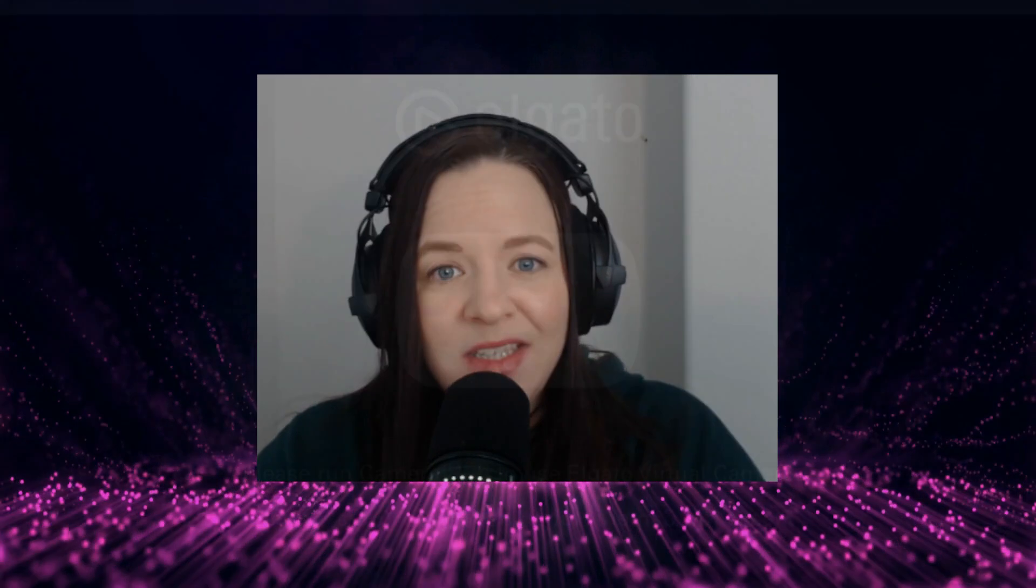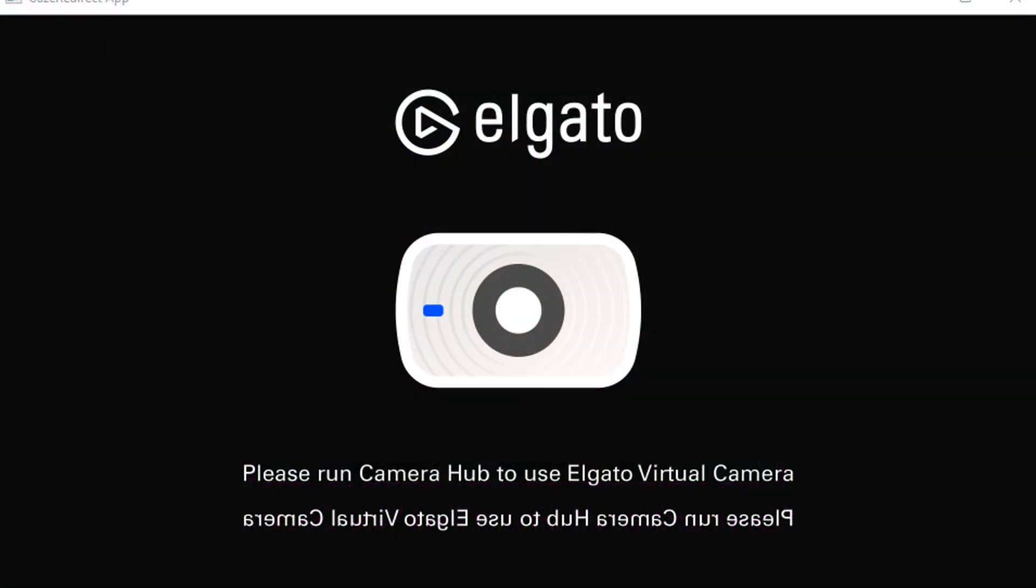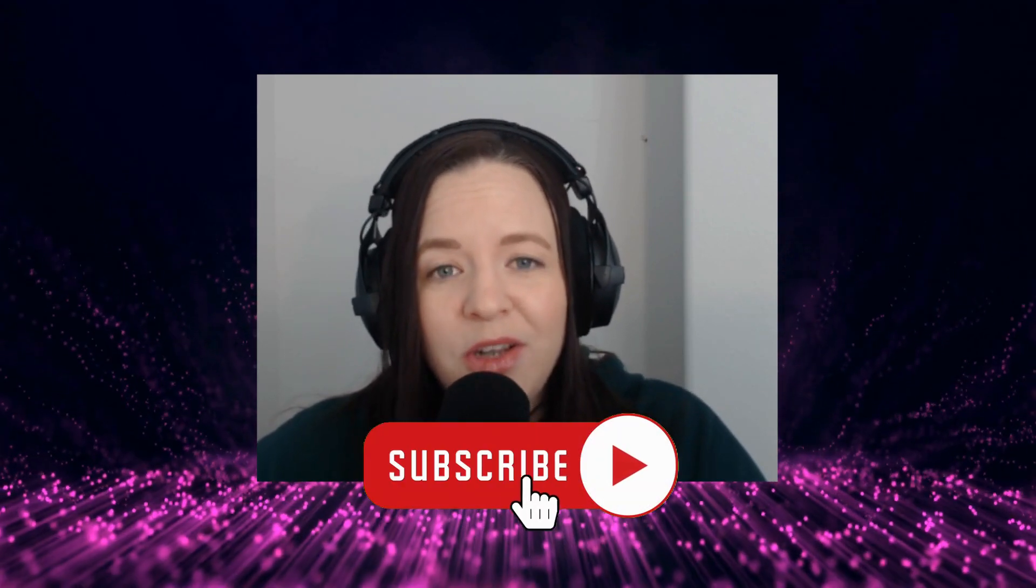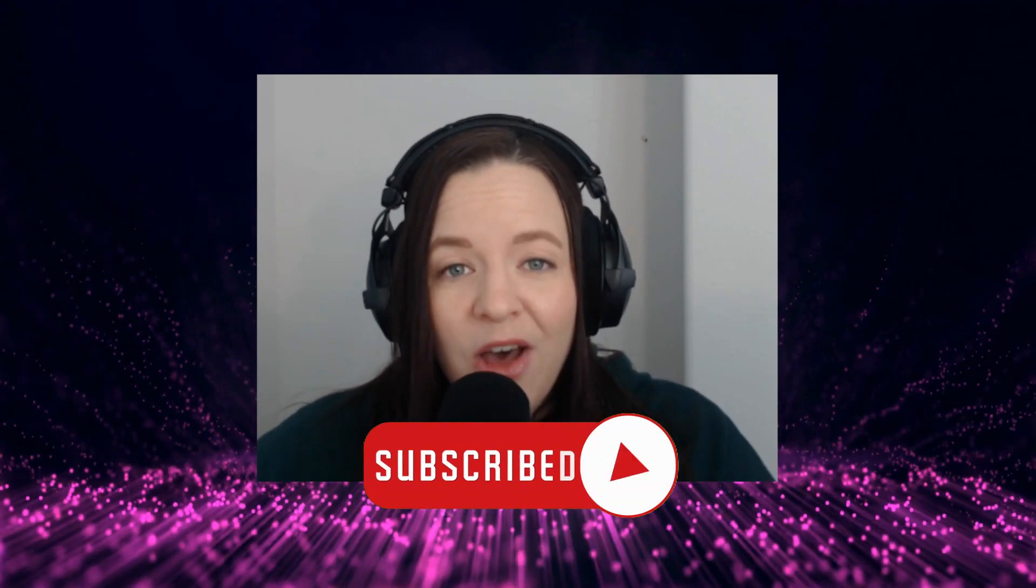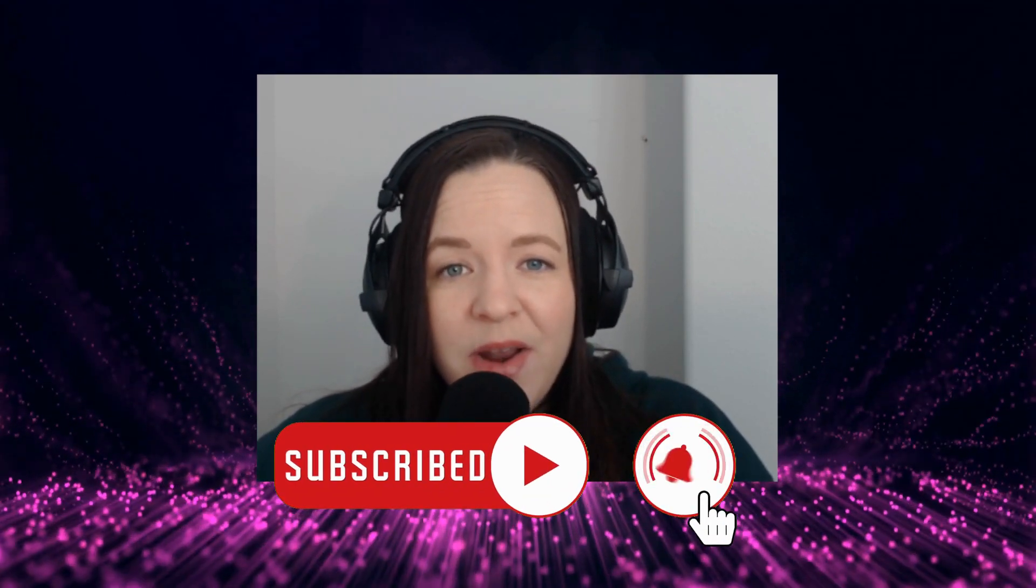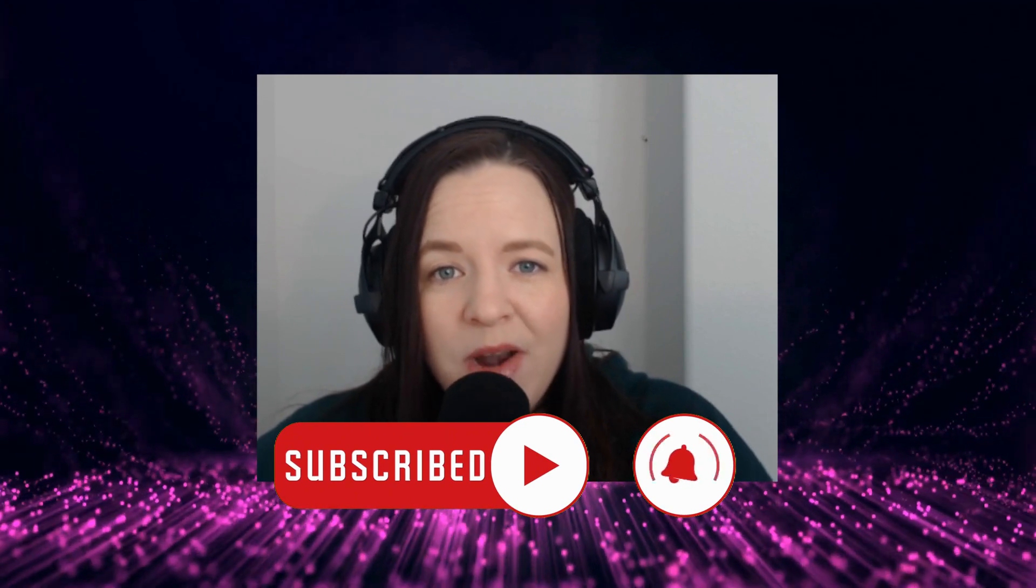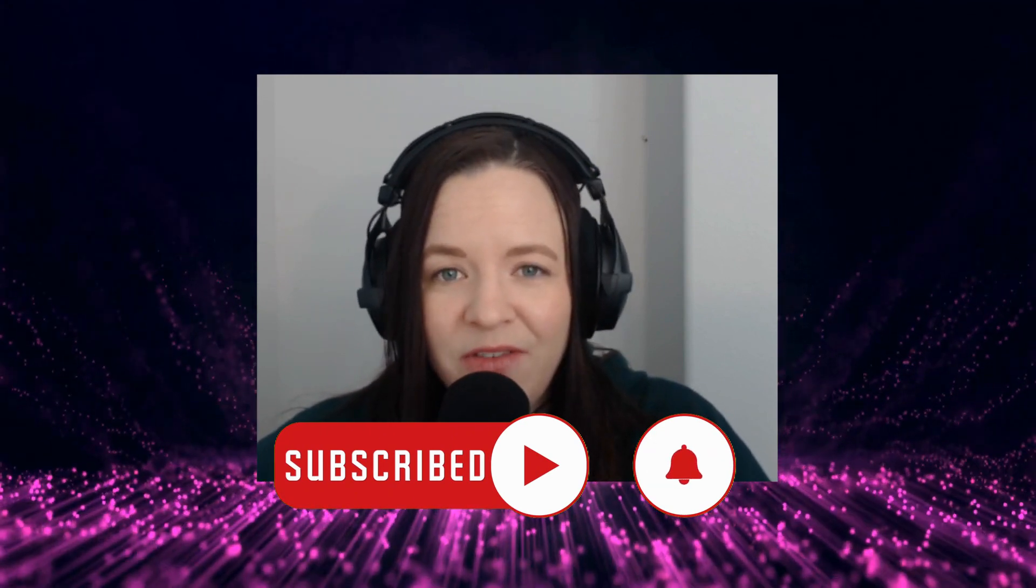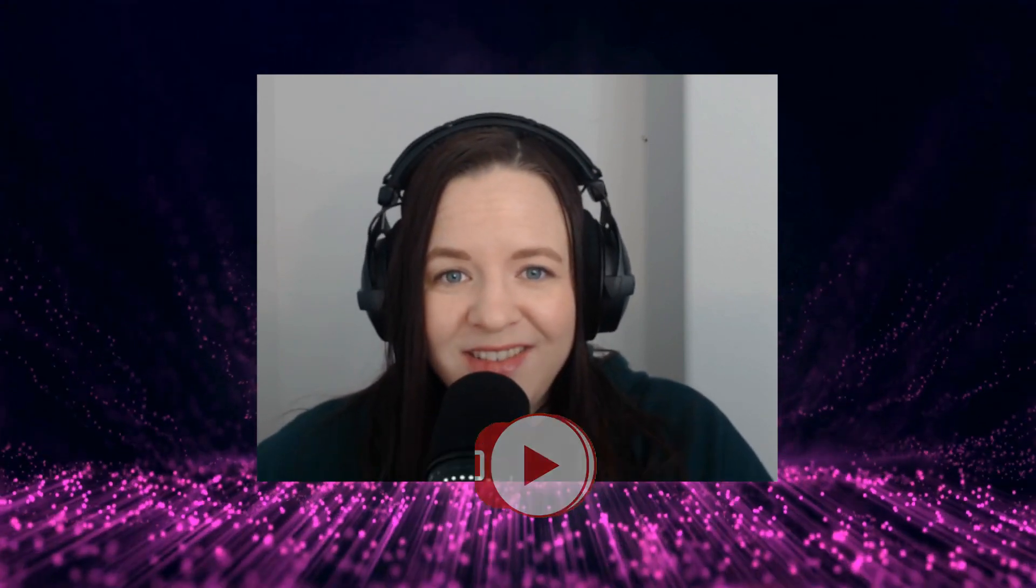One quick note before we head to the pre-recorded method. I personally use an Elgato webcam when recording my videos, and whenever I run the program, I always come up with this message. As of this recording, I have not found a workaround for Elgato cameras. If you are an Elgato user and have found a solution or if it works for you, please share in the comments below so others know. Otherwise, feel free to keep an eye on this video and I'll update everyone as soon as I've discovered a solution.